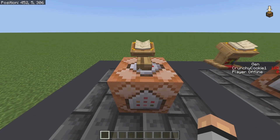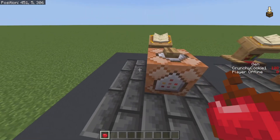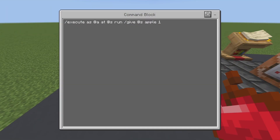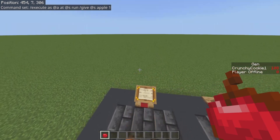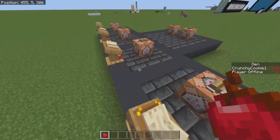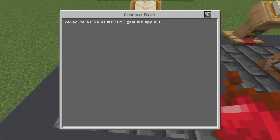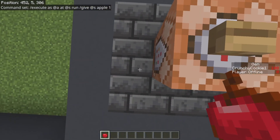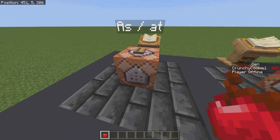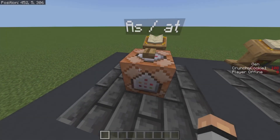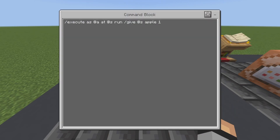For example, we're going to press this command right here and it will give me an apple — it will detect everybody in the entire world. The 'at' is going to be the position of the player, so we do slash give @s apple 1, which is basically where I am. And it will give me an apple, which it does. So you can use the 'as' and 'at' sub-commands for the basics — put them at the start of your execute command and add anything else after.